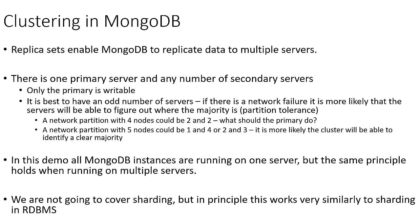One thing to note is it is best to have an odd number of servers in your cluster. That way, if there is a network failure, it's more likely that servers will be able to figure out where the clear majority is. And this is related to partition tolerance in the CAP theorem.